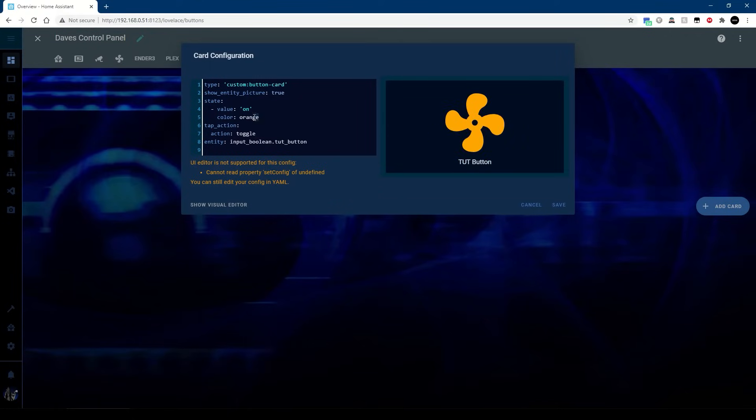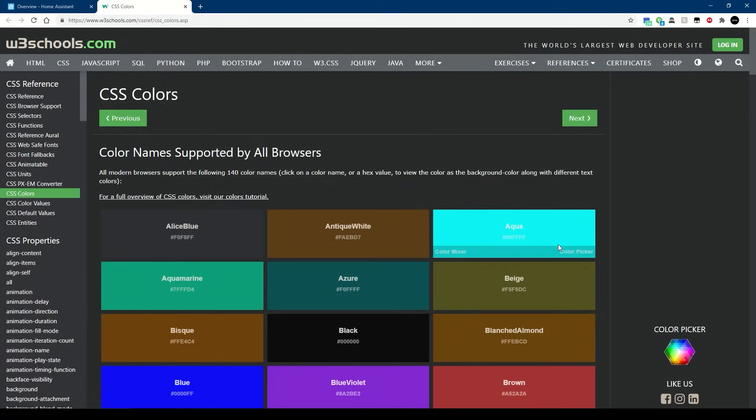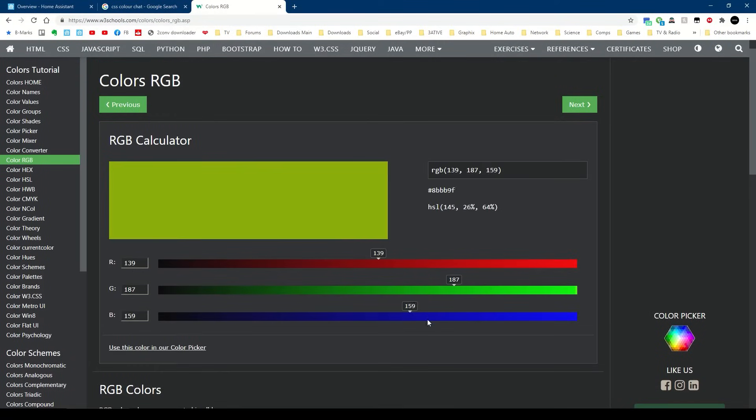So I've got red there. This will take pretty much any color name, so we can have green, blue, pink, one of my favorites orange. So this will also take RGB values, so you can type in something like RGB open brackets and then let's go for 128 comma 255 comma 50.